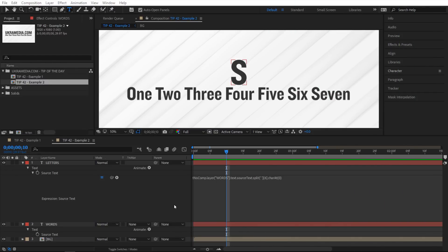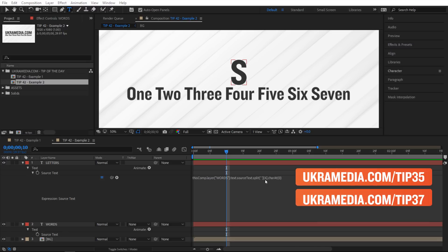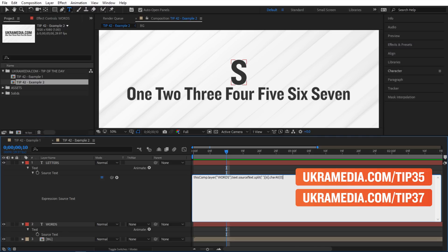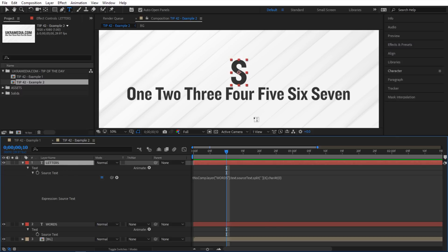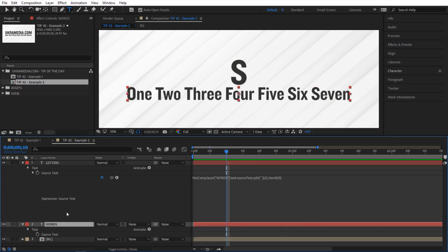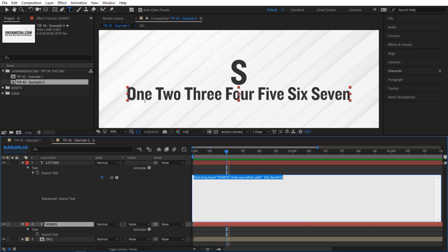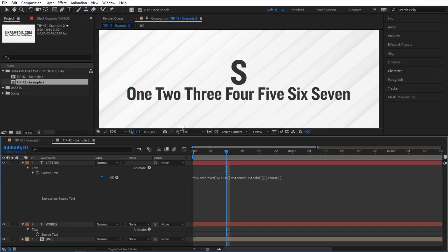For this practical example, we're going to use the split and charAt methods — definitely check out tips 35 and 37 if you don't know these. This expression is applied to this text, grabs all these words, splits them into an index, grabs index number six — zero, one, two, three, four, five, six — and then grabs the first letter of that word. That's why we see S. Instead of grabbing one word, I want to print the first letter of each word — and that's where for loop comes in handy.